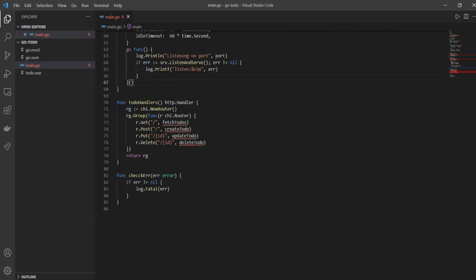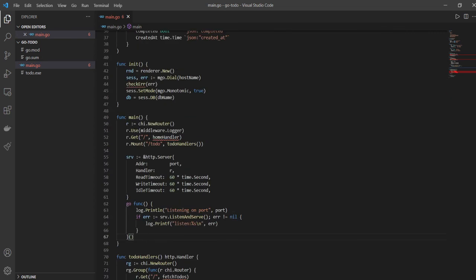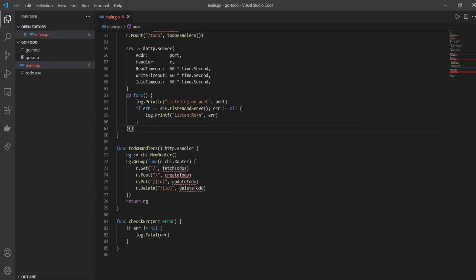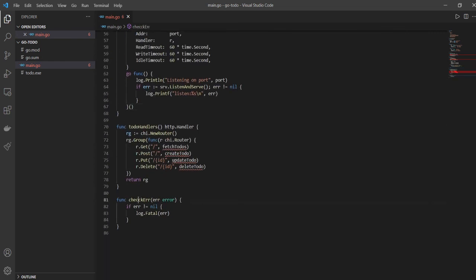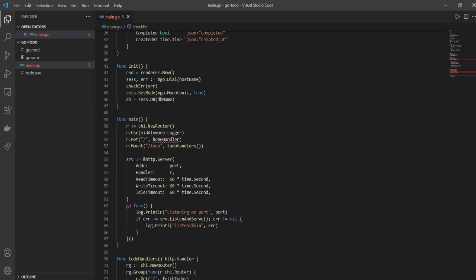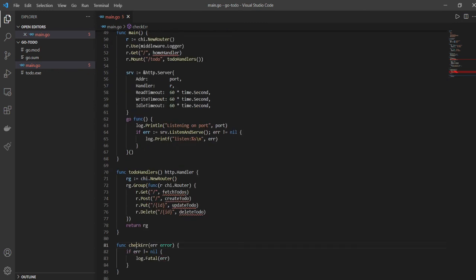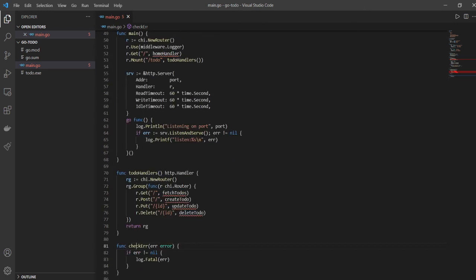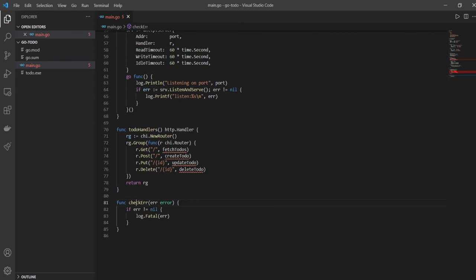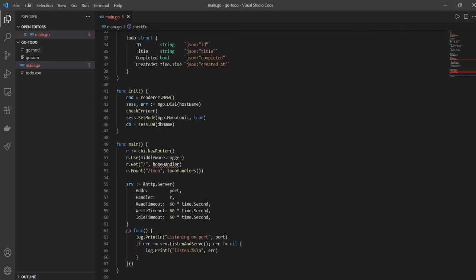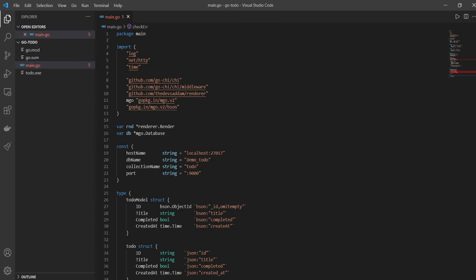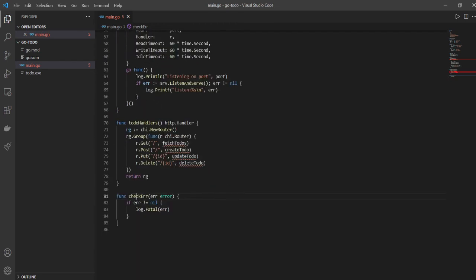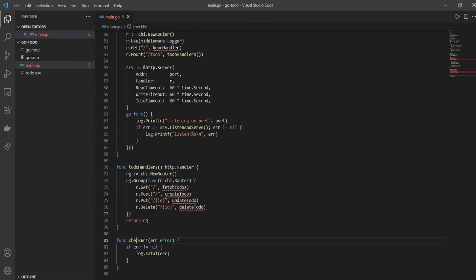Even if I have defined checkError, you can see there's still squiggly lines because the spelling of checkError is wrong. So now we have corrected it and the line has gone away. Right, so we have our main function coming along, we have our todoHandlers function, checkError is done already, and now let's continue this in the next video.